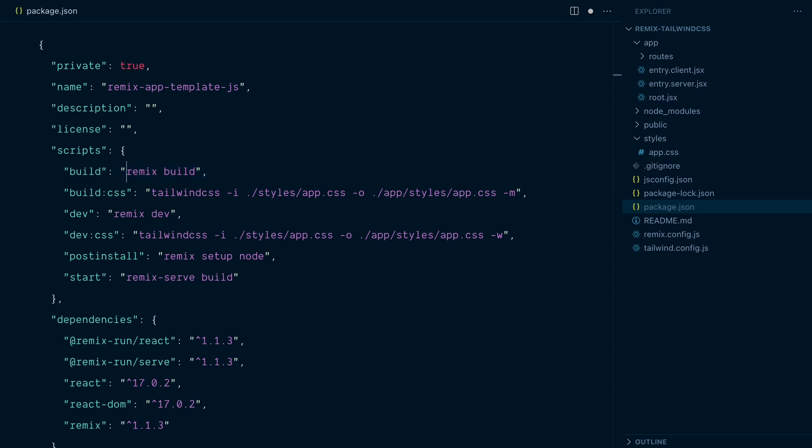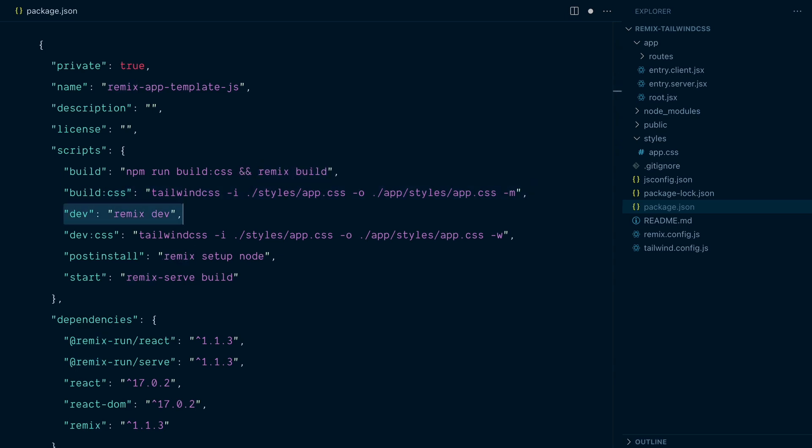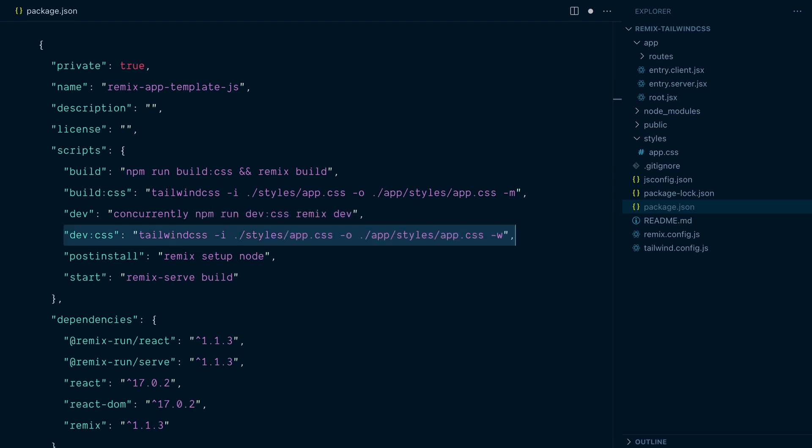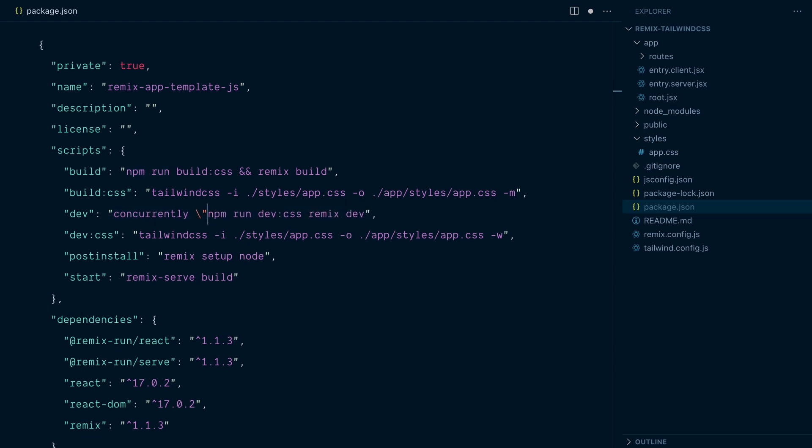So for the build task, we will first run npm run build.css, which is this command. And after that, run remix build. For the dev command, we don't want to sequence these two tasks. And this is why we've installed the concurrently package. So we want to concurrently run npm run dev colon css, which is our Tailwind dev script, and then run remix dev. But I need to add some delimiters between these two tasks. And I can do so with escape double quotes. That was a handful, but now we have a really nicely integrated setup.